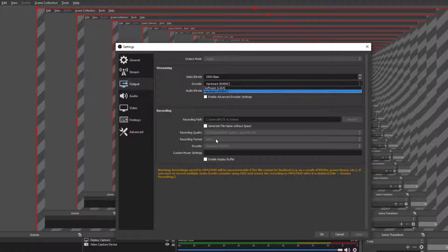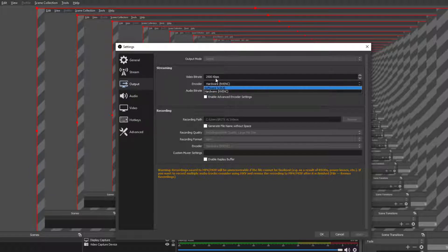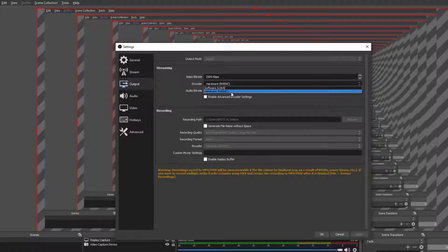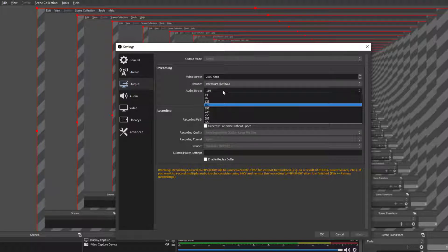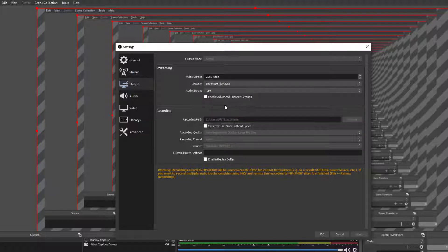Then change your recording format to MP4. As you can see, and then you can use whatever bitrate you have. Whatever bitrate your PC can handle. Right there.